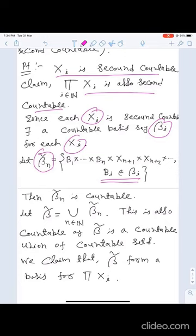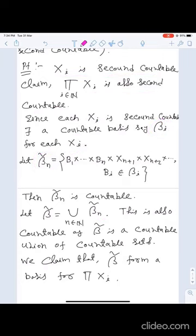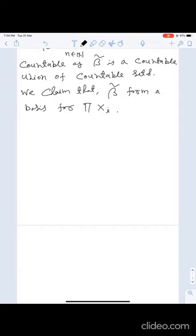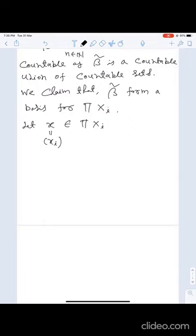We claim β̃ forms a basis for ∏X_i. To show this, we choose an arbitrary point x = (x_i) from ∏X_i and an arbitrary open set U such that x ∈ U. We need to show there exists an element of β̃ containing x and contained in U.